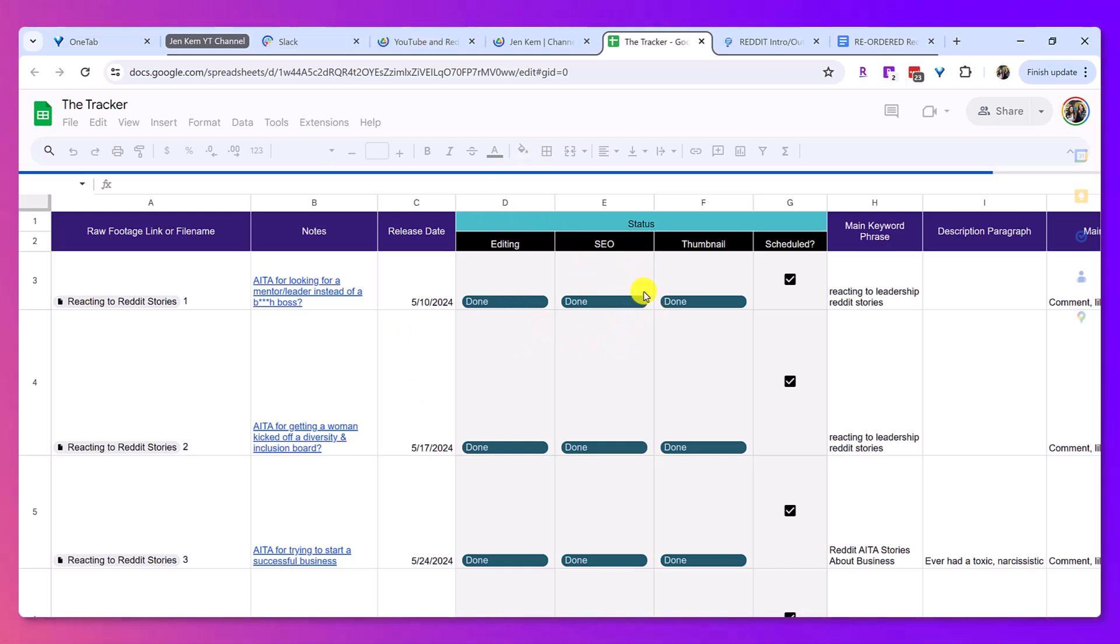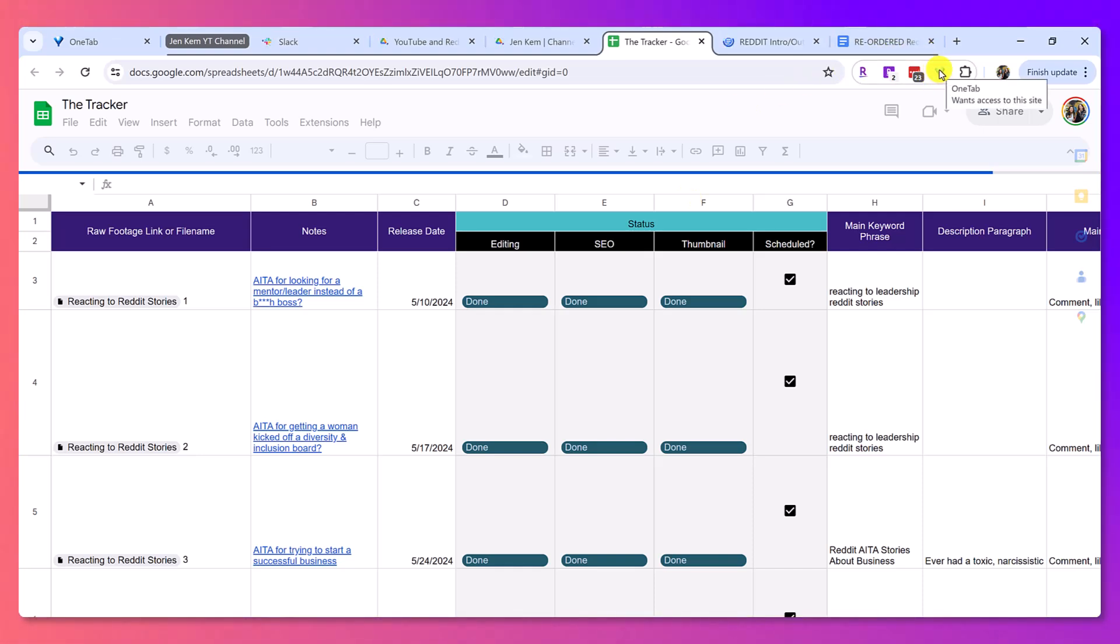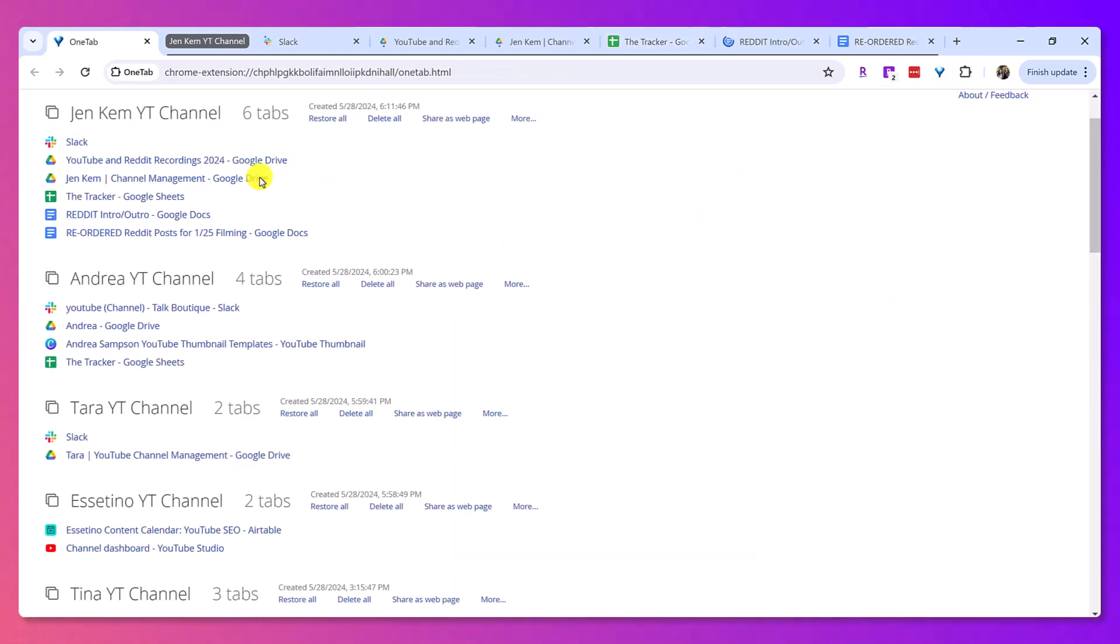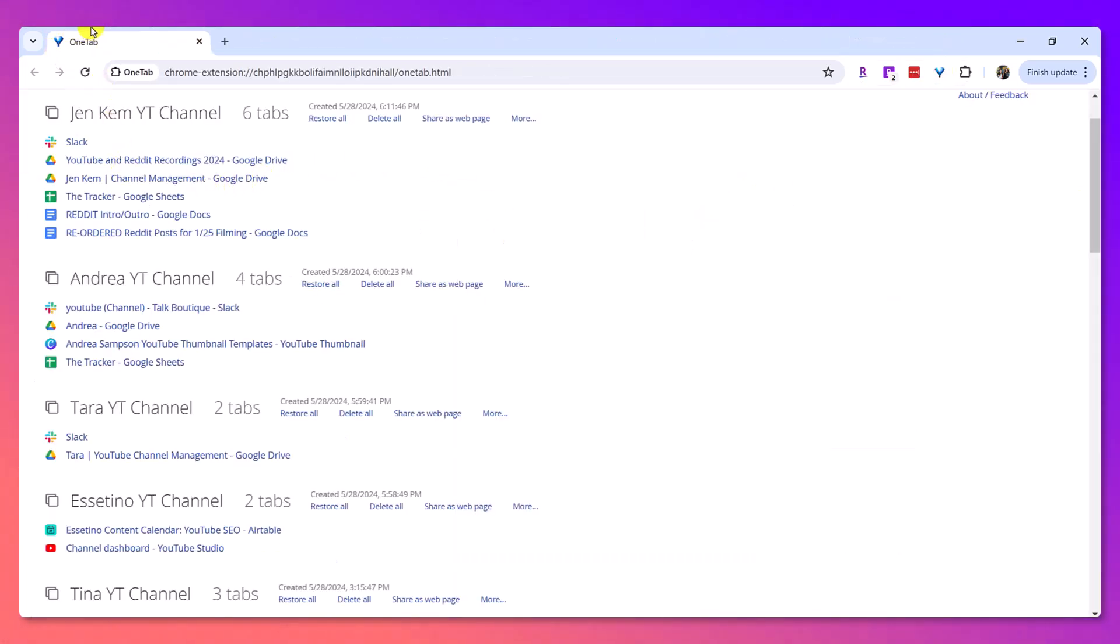All I do is go over to the one tab little button here, the little blue funnel, click on it, and then boom, it goes right back into the one tab page.